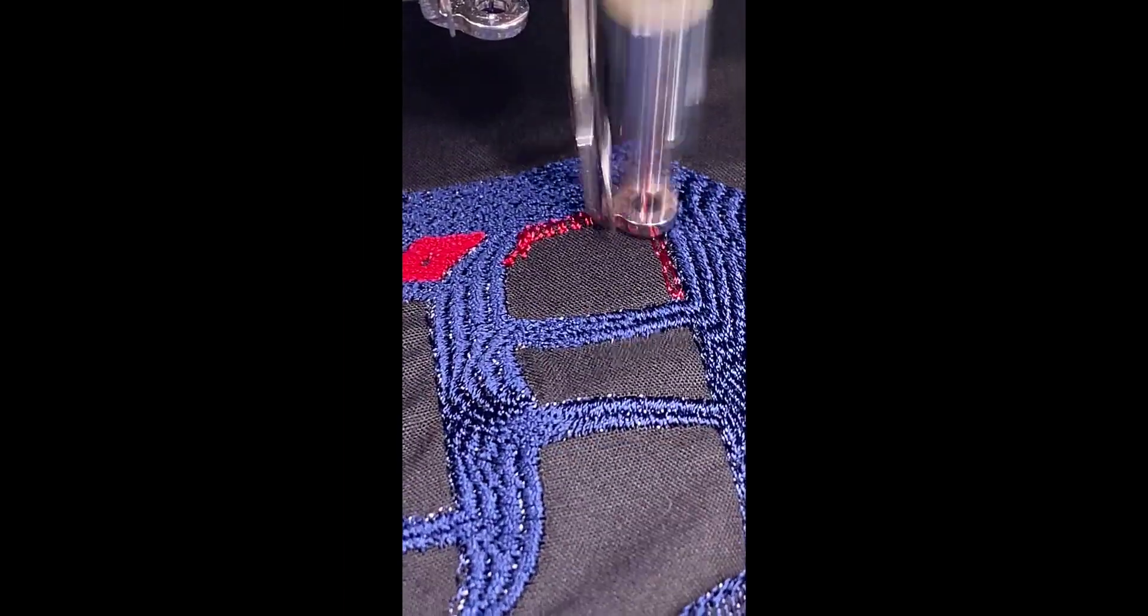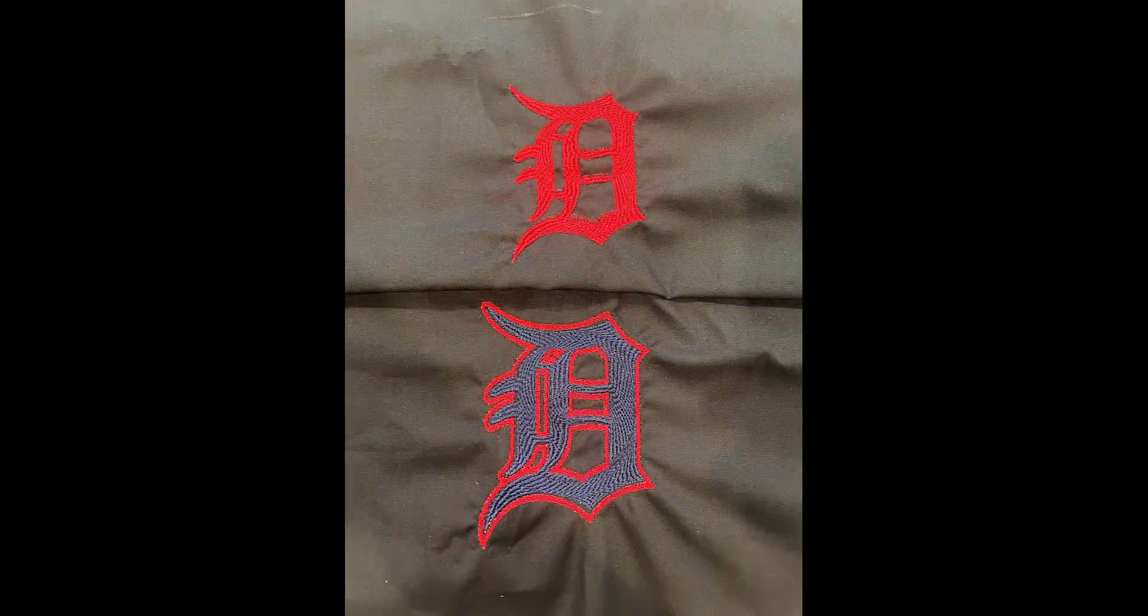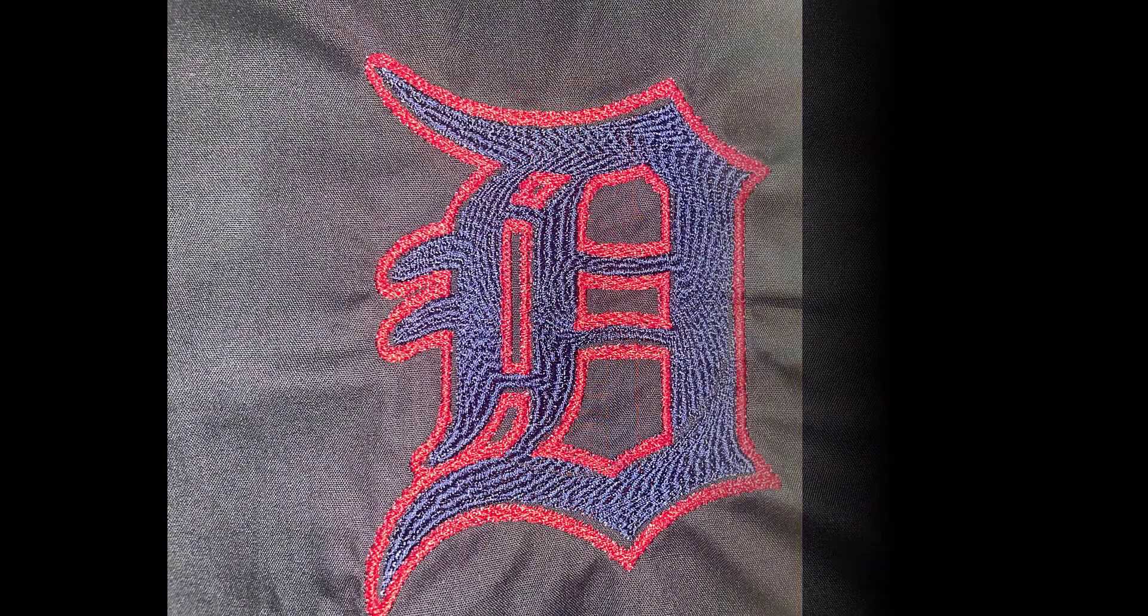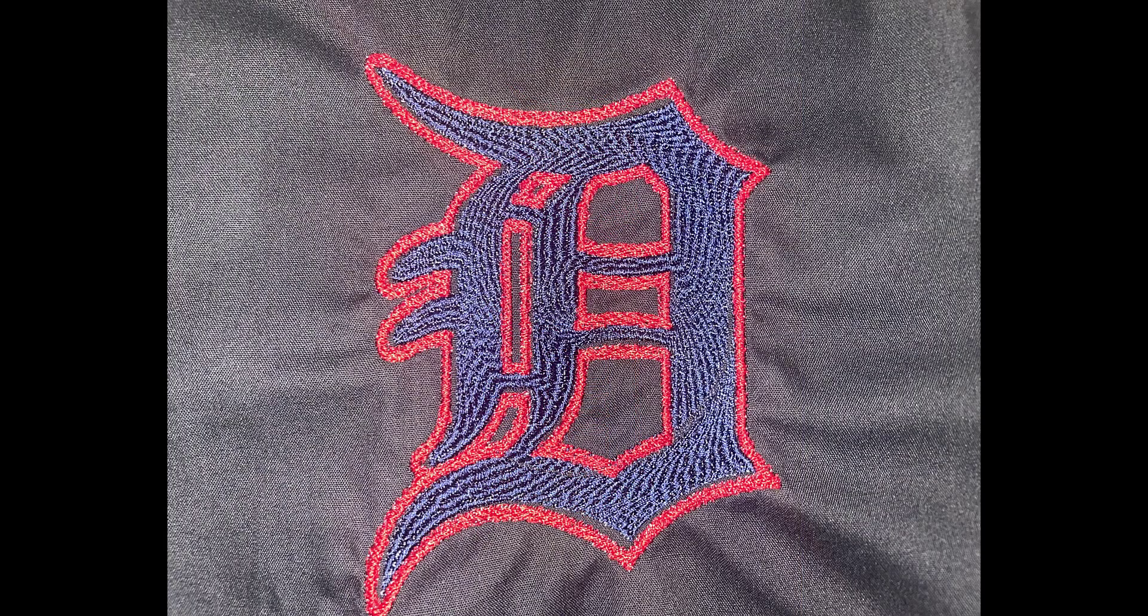When setting up a project for embroidery, it's important to simplify things a lot. Here, this design has a single layer that has a fill.